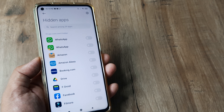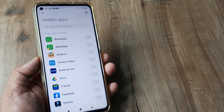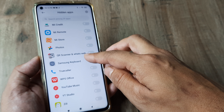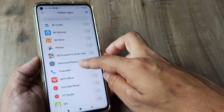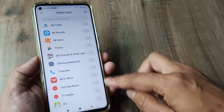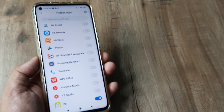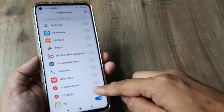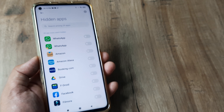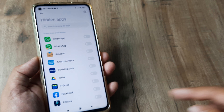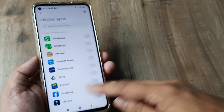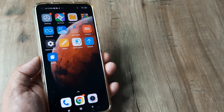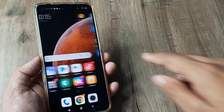Here, you can simply toggle to on for whichever apps you want to hide. There are several different apps — say I decide to hide the Zilly app, or maybe the YT Studio, or anything. Once I do this, the app is hidden and it won't reflect anymore on your home screen.